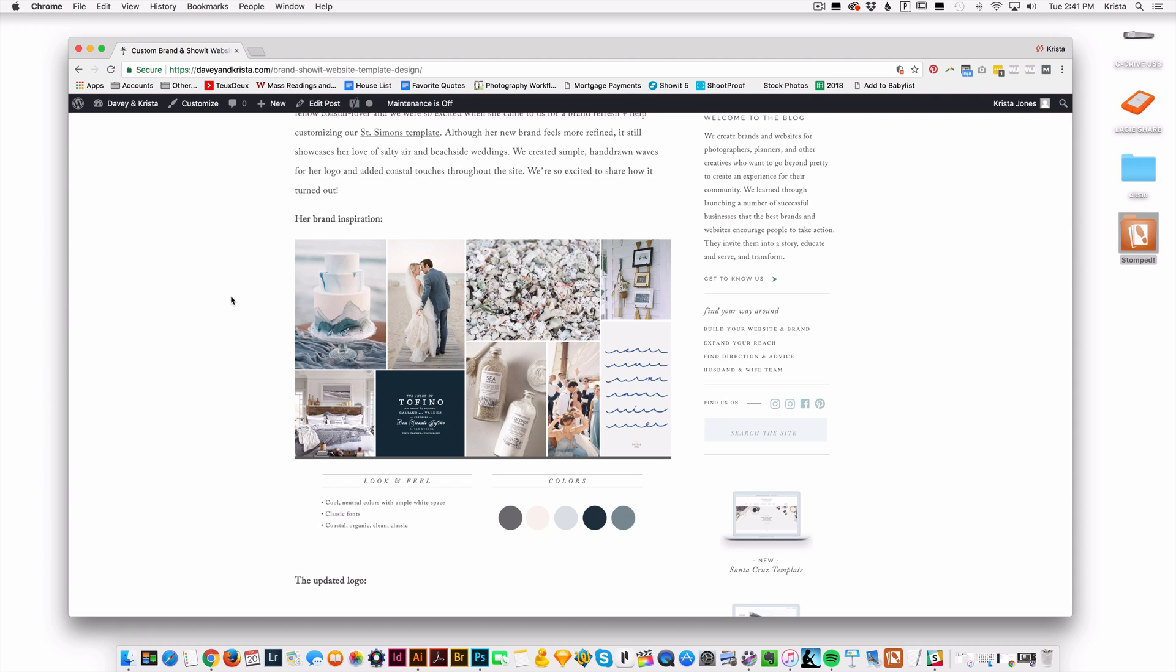So 1000 pixels wide is actually a really good size for our blog, but if you aren't sure what size to make your images, you could come over to your website and if you're on a Mac, you can do Command Shift 4, which is going to give you this little crosshair.